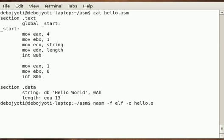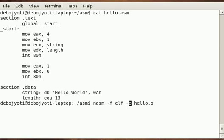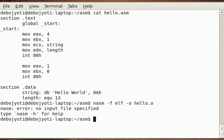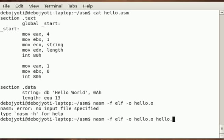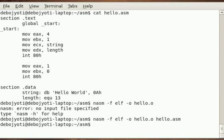If it is Windows, it would be -f followed by win32 and then your output file format. So anyway, done typing, press enter. Oh sorry, no input file specified. Correct, I have to specify the input file.